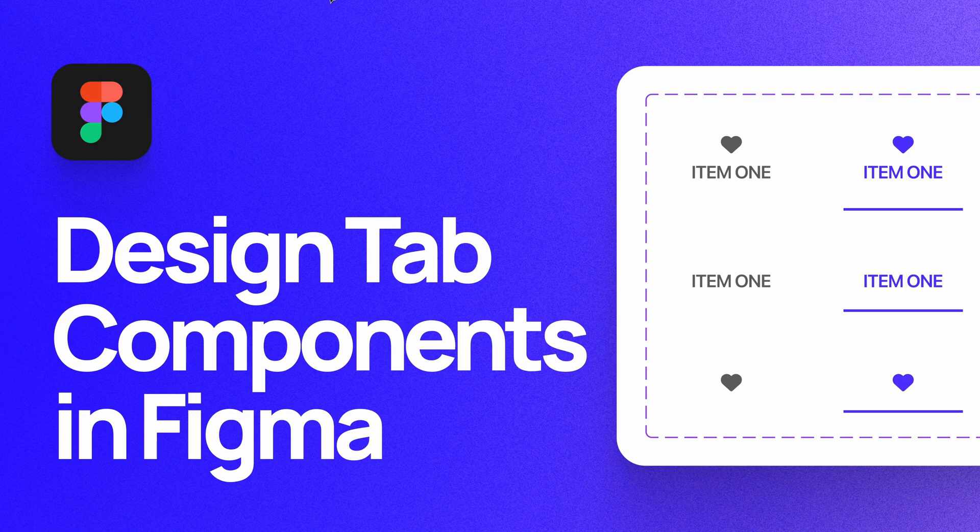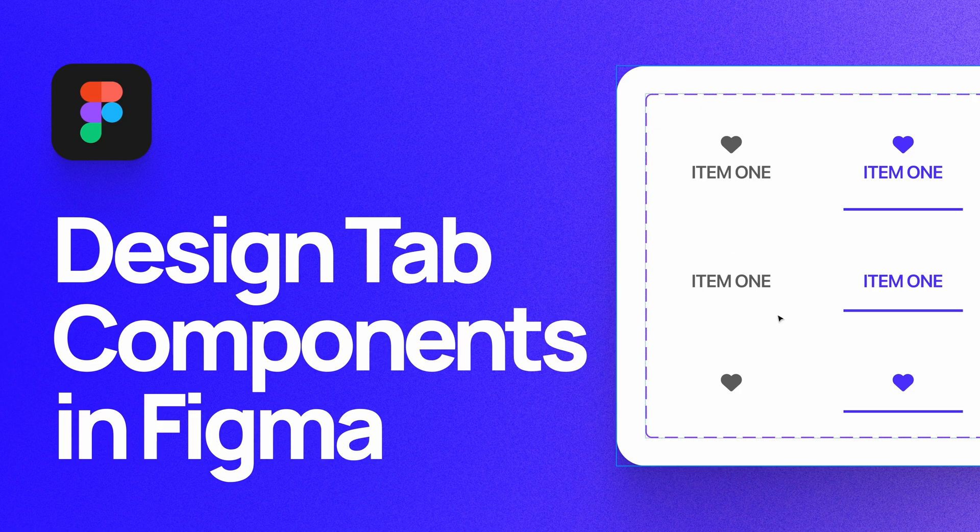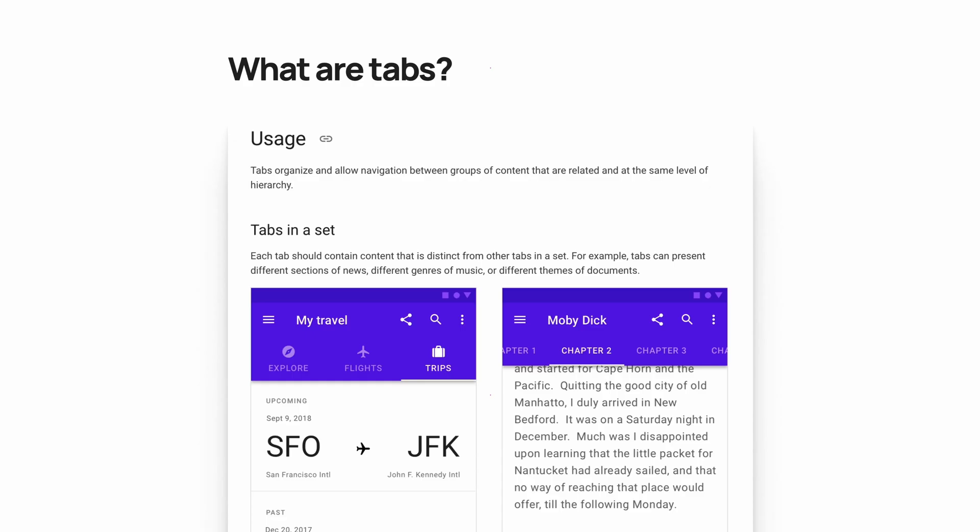At the end of this video, you'll have a set of components like the ones you see here on the right. If you're not familiar, tabs are used on both desktops and mobile devices to allow navigation between groups of content that are typically related to each other at some level of hierarchy.